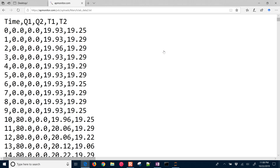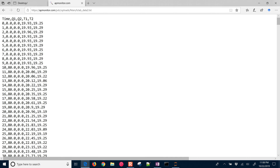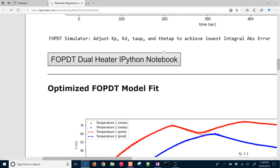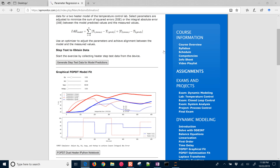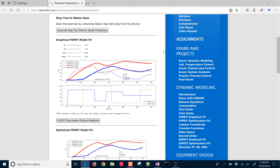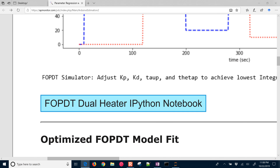In the sample data, you can see the time, Q1, Q2, T1, and T2. The very first thing we're going to do once we collect that data is a graphical FOPDT fit, and you can grab the source code for that right here.